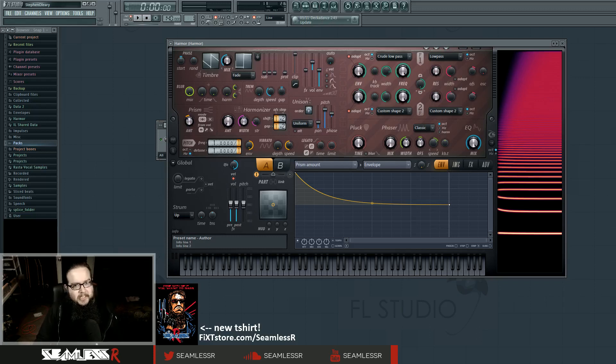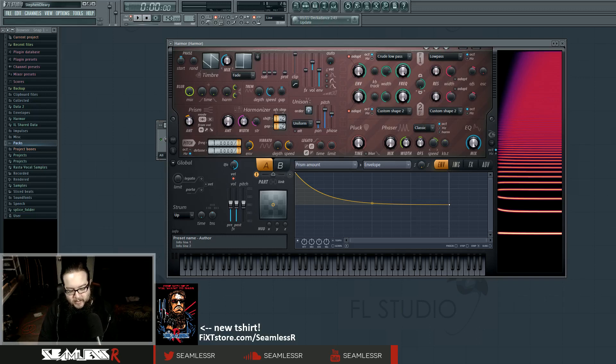Hi, I'm Seamless, and today is Friday, which means it's time for a new how to bass, and today I'm going to show you how to make this sound.